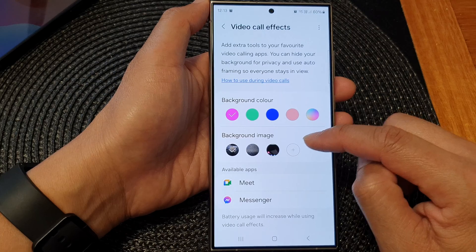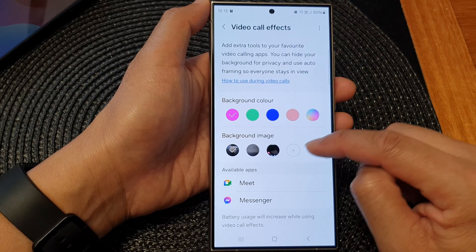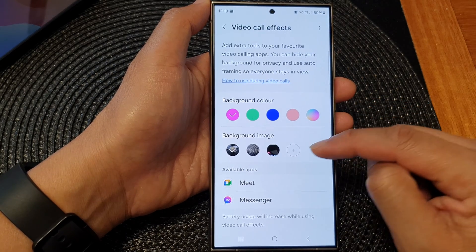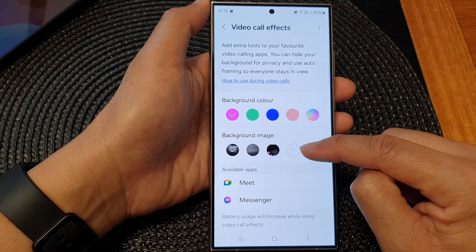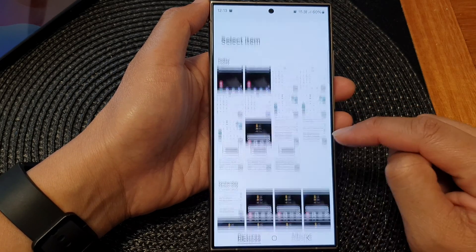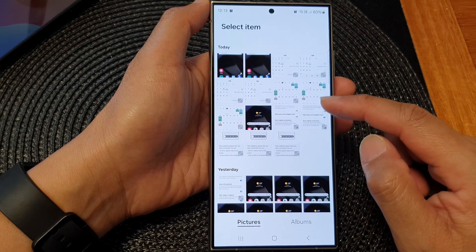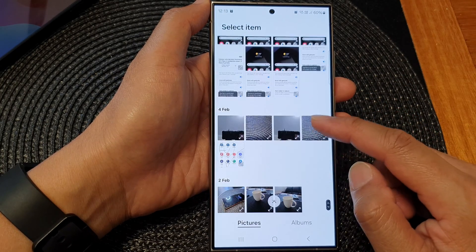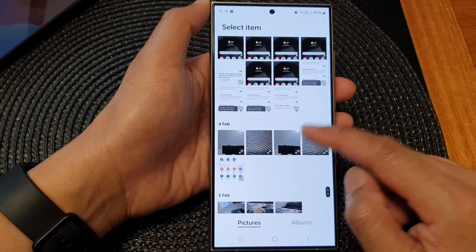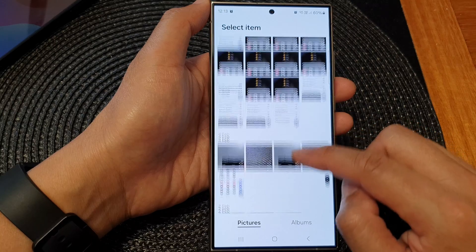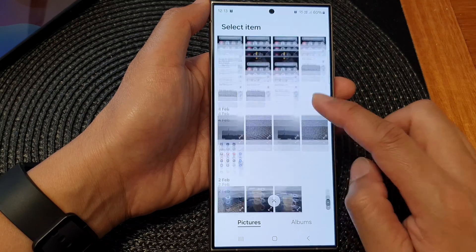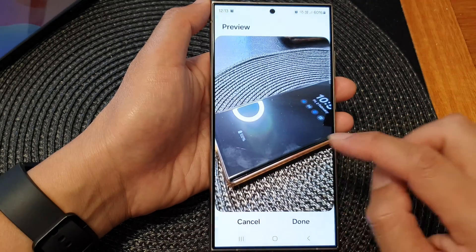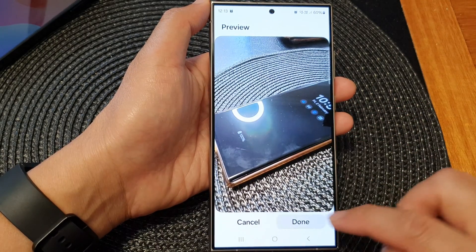Or if you want to add in a new image, tap on the add button located on the right hand side. From the selection list, go down and select an image that you want to use. Here I can select this image and then tap on done.